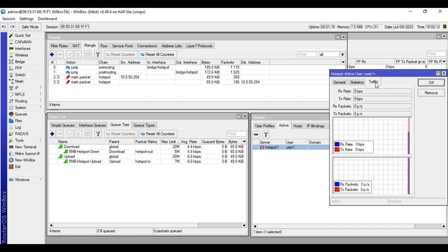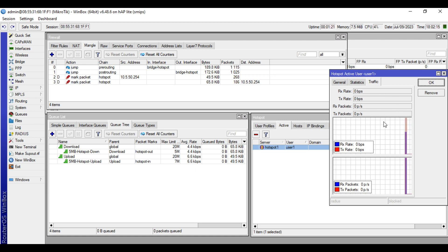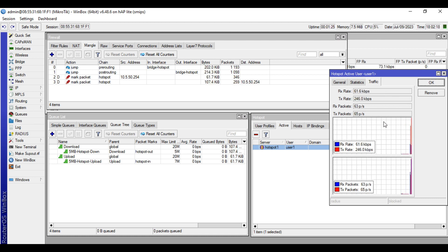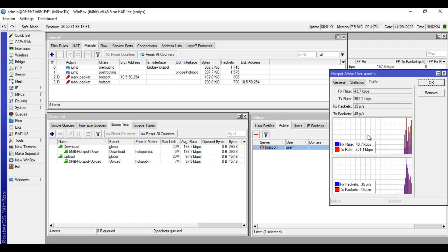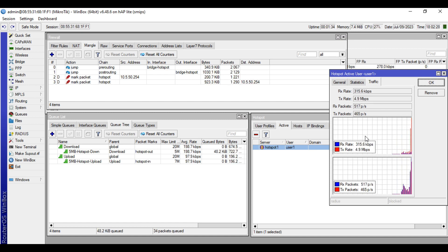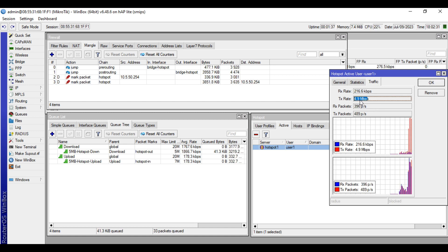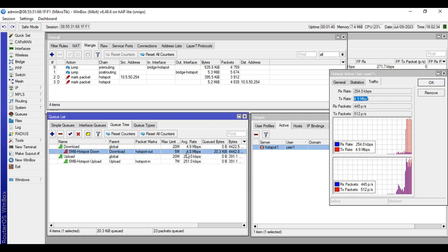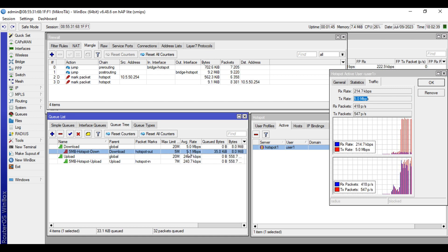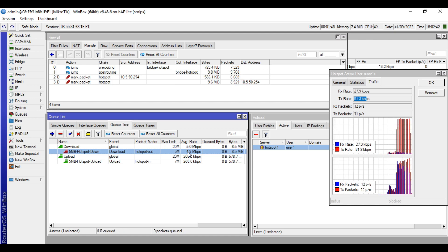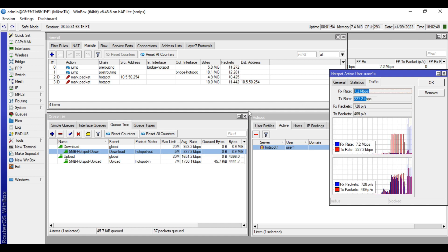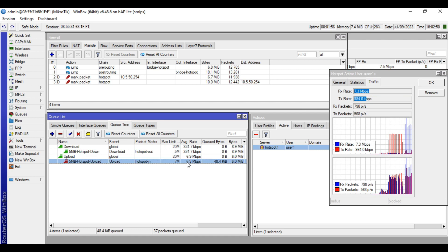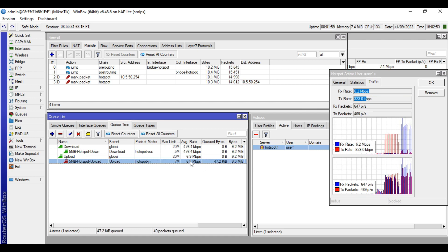I'll double-click the user in the active tab and go to the Traffic tab. I'll do the speed test on my phone and you will see here in the queues and in the traffic graph that the bandwidth has been limited to 5 Mbps download and 7 Mbps upload. As you can see here in the graph — 5 Mbps download. Here also in the queues — 5 Mbps download. Then 7 Mbps upload in the traffic graph, and 7 Mbps in the upload queue. Our bandwidth limit is taking effect.